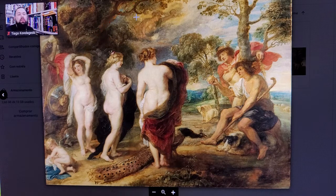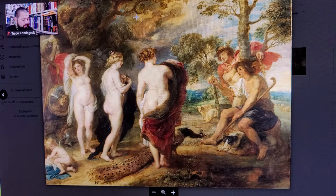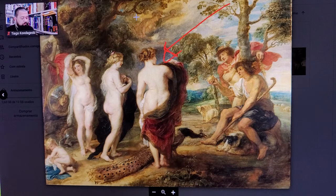And who is the goddess on the right? Answer: The goddess on the right is Hera.